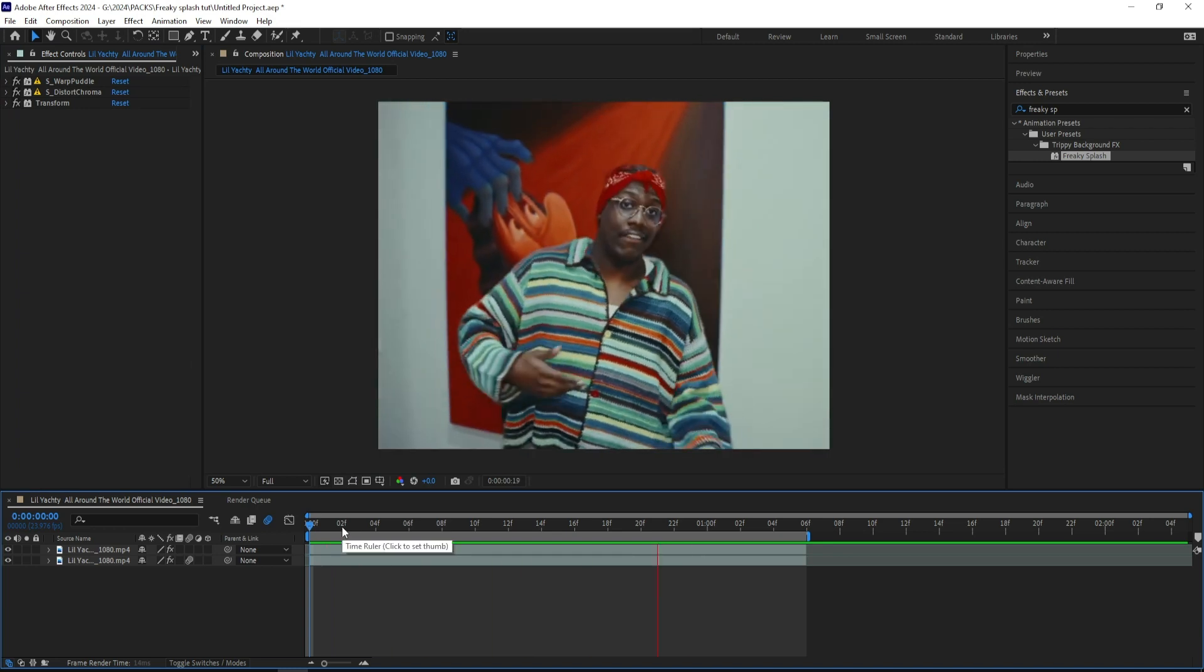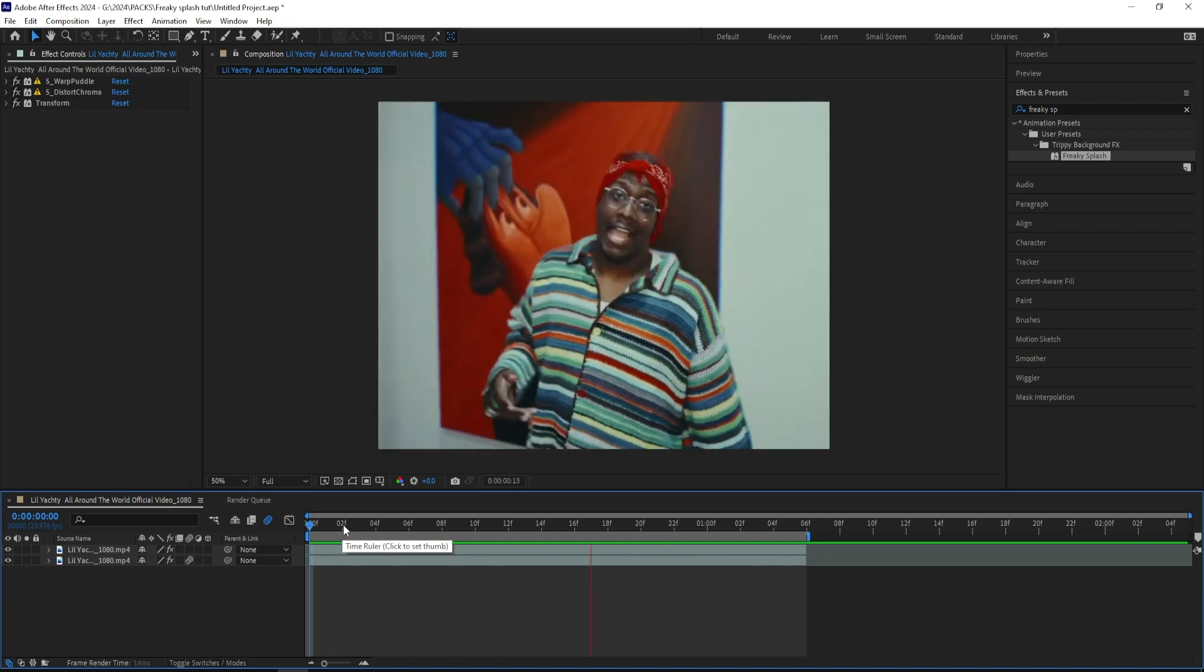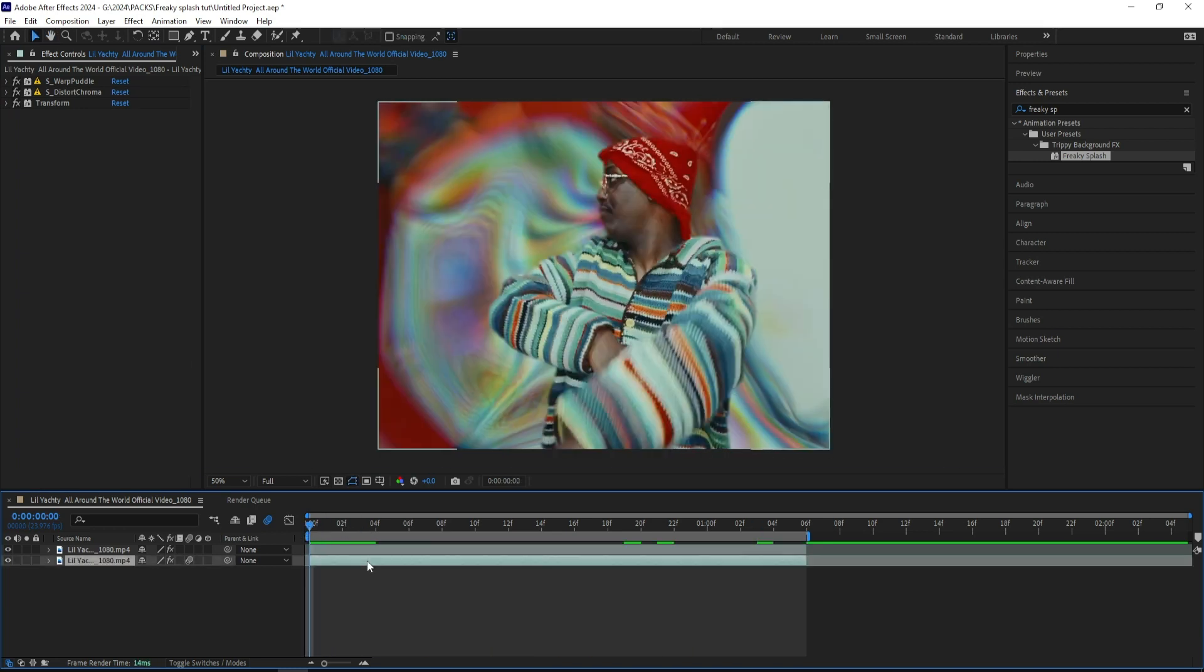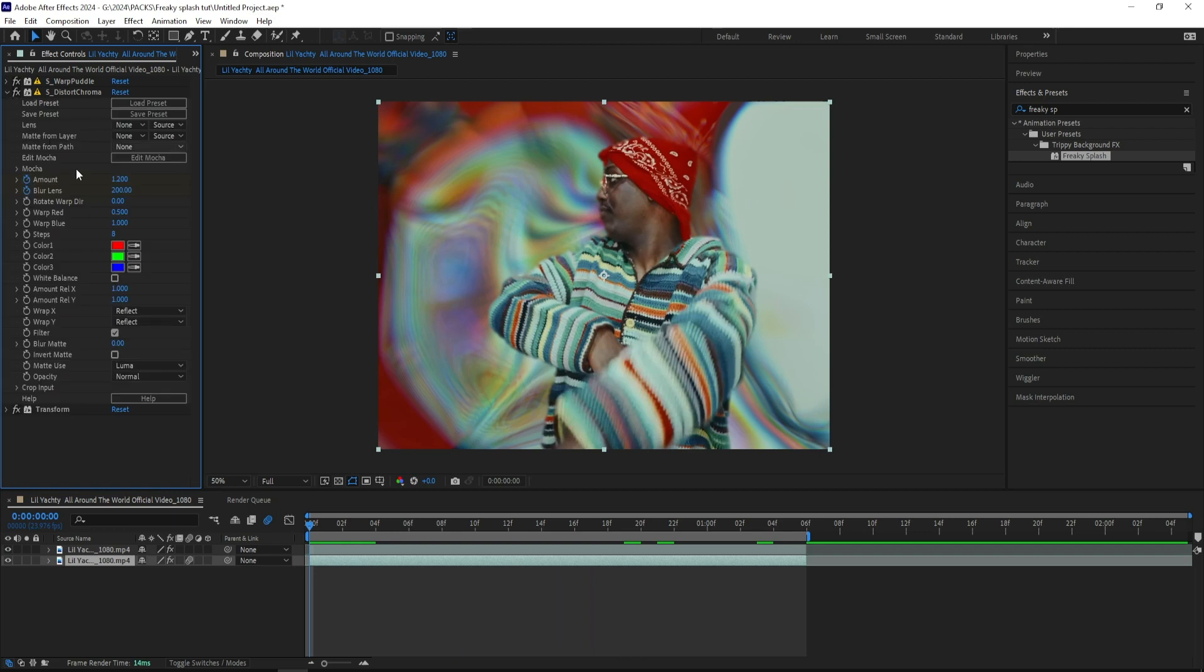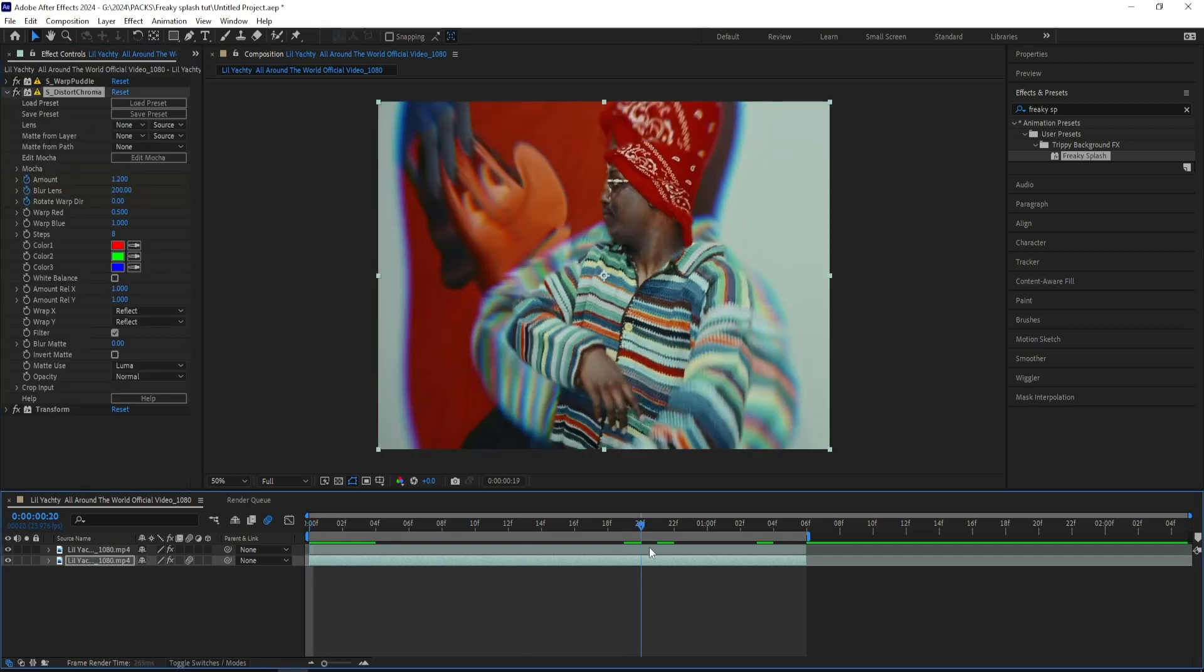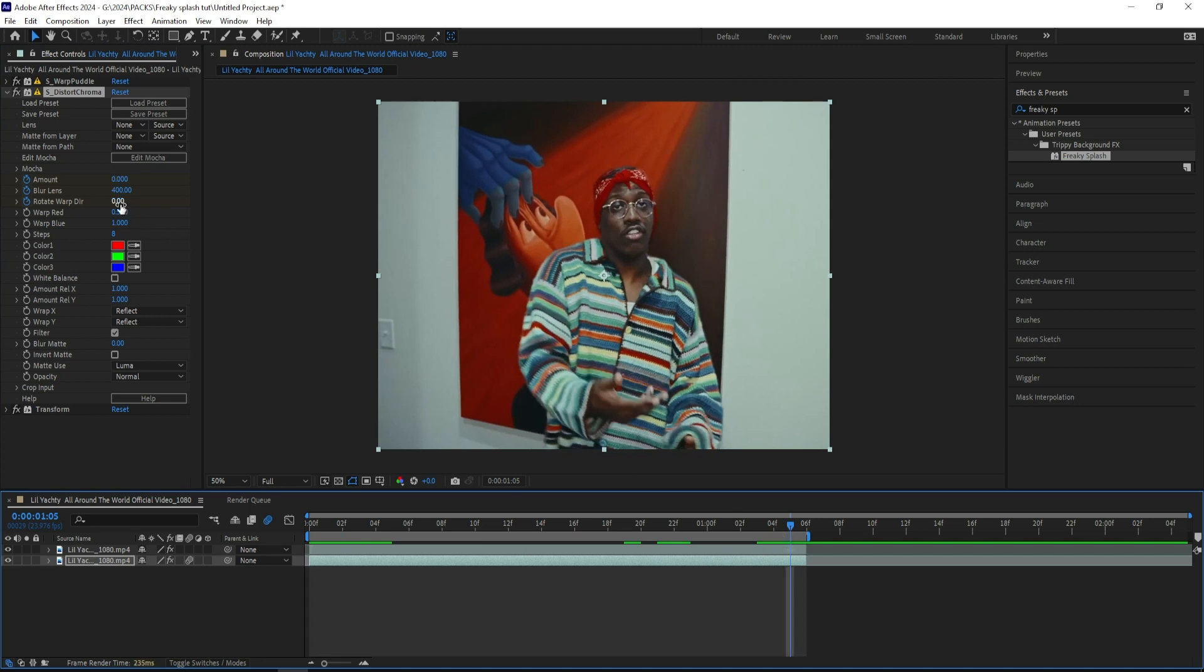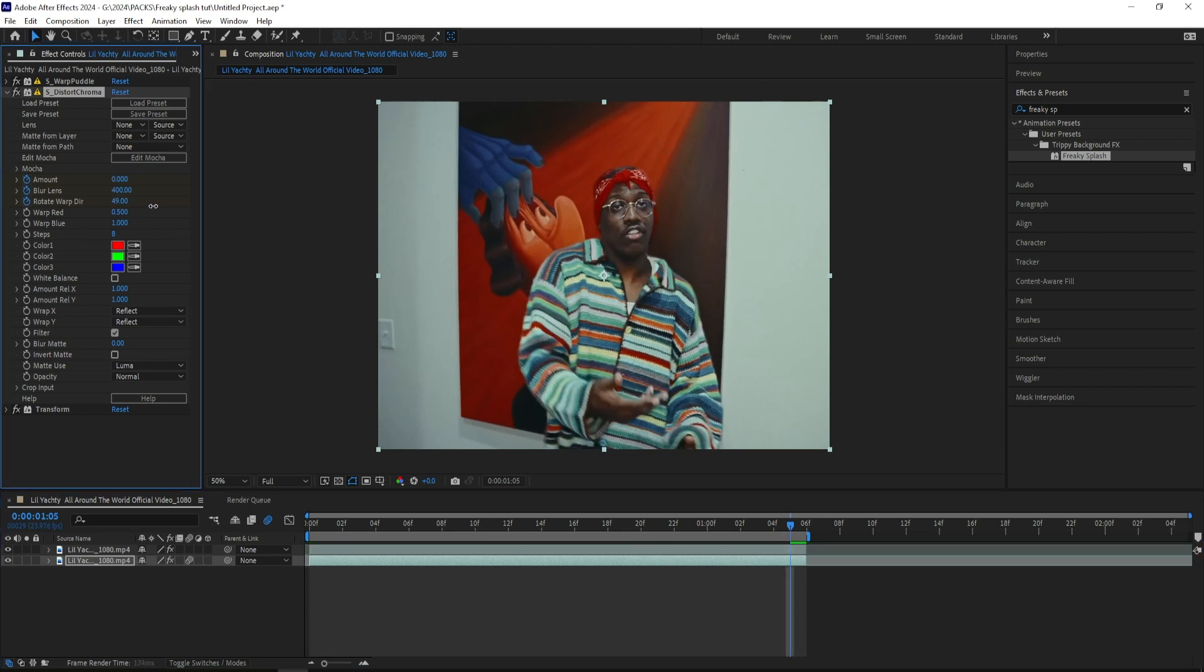Right now it looks like this, and that's decent, but I think it can use some more energy. So I'll be going to the distort chroma tab, and let's keyframe the rotation, and go to the end.